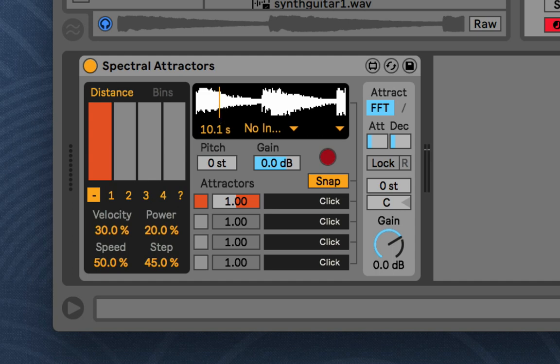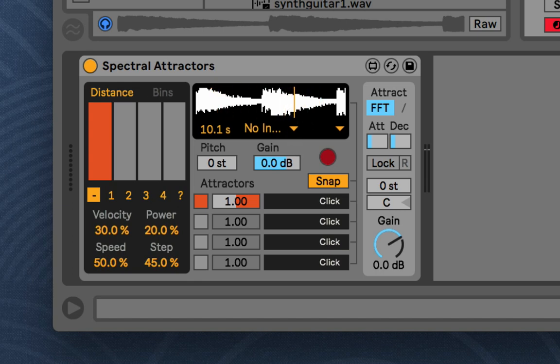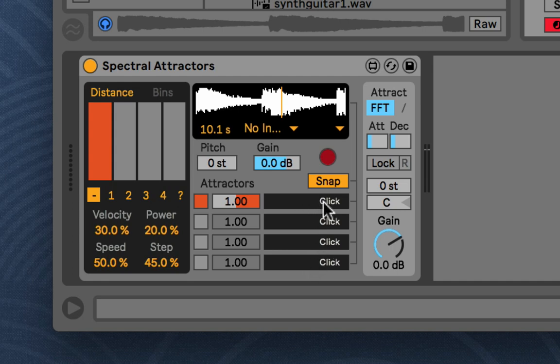And then what we'll do is we'll create an attractor, which is kind of like a snapshot of one frame of the sound, an FFT frame. So I'll choose a point in the sample to snapshot and become an attractor. And then you can have up to four attractors, and you just click here to snapshot that part of the sound, and that becomes the attractor.